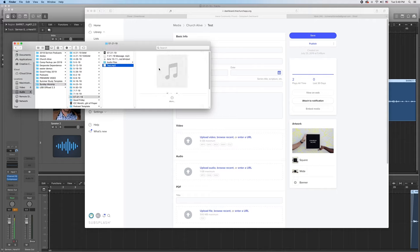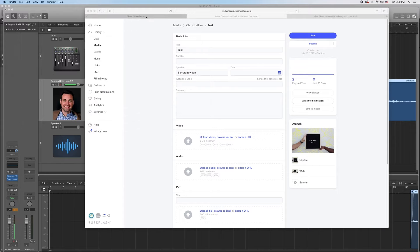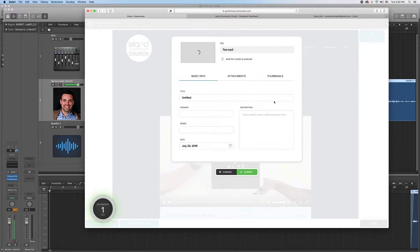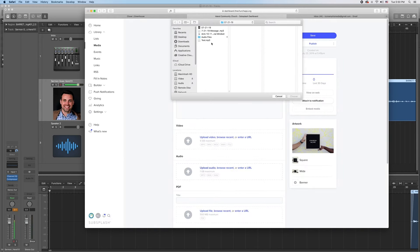A good way to test this is to make sure it's actually starting at the beginning of what you want, and then check the time to make sure it's the full sermon. Now we're going to go to Clover and click browse — we're going to find the file we want and click choose. That's going to go ahead and process it. While that's processing we can do the same thing in Subsplash — go to audio, click the file, and click choose.